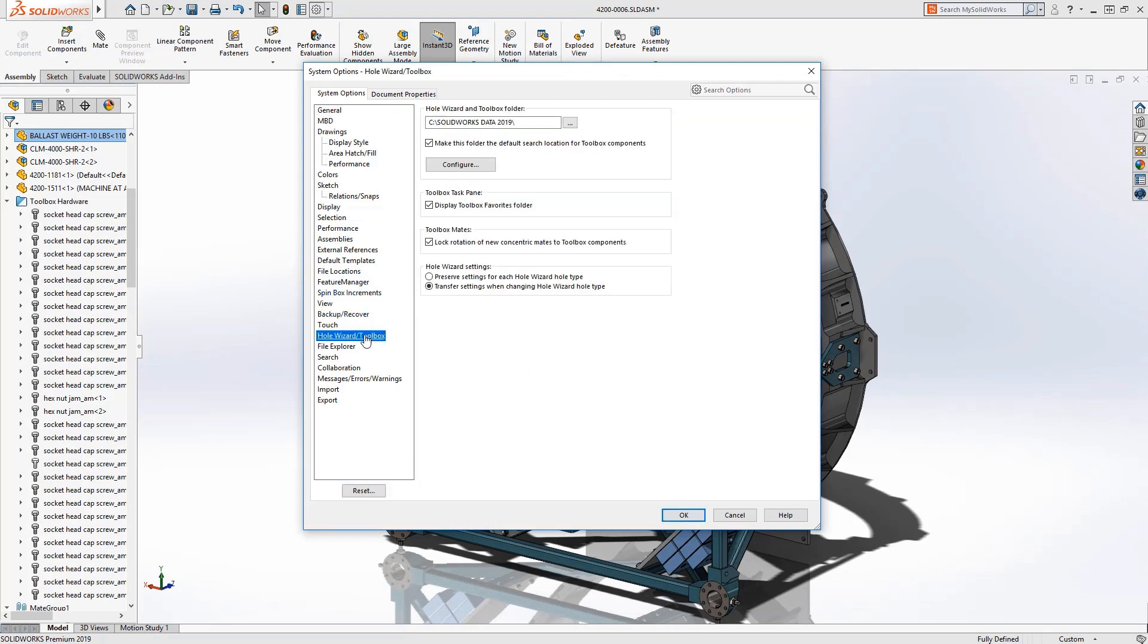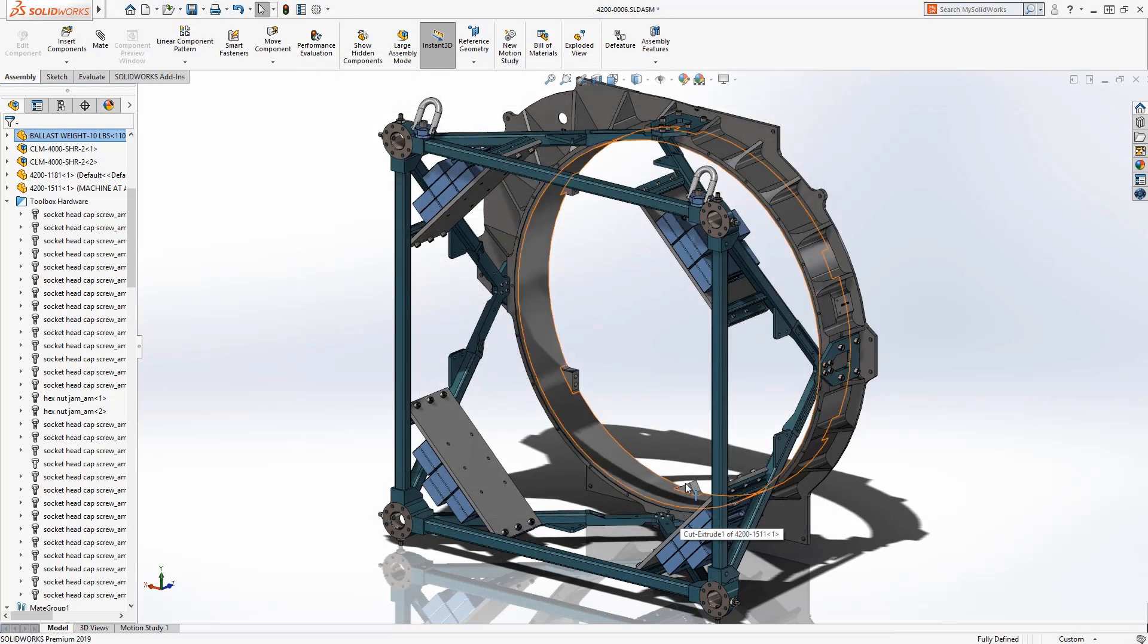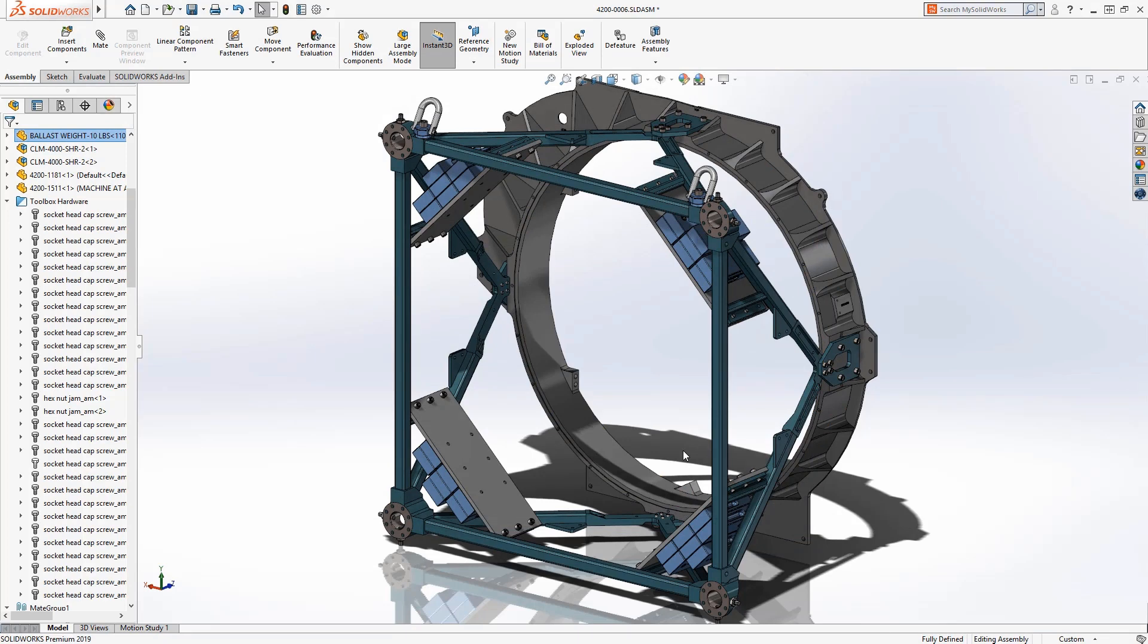In SOLIDWORKS 2019 there is now an option to automatically lock the rotation of all new concentric mates to toolbox components upon insertion, saving even more time and keeping your assemblies fully defined and conforming to best practices.